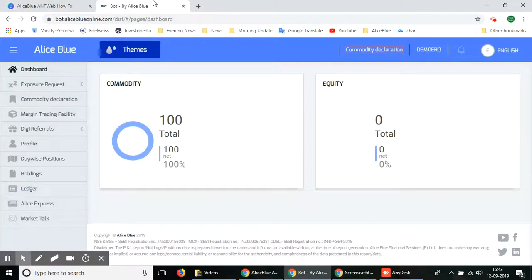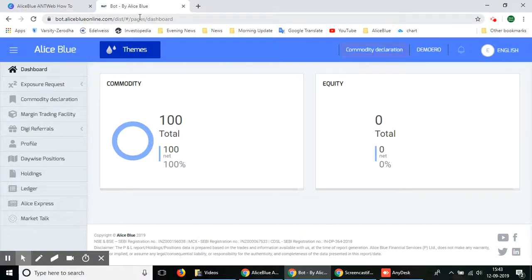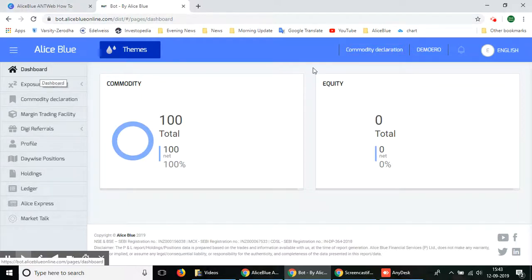You have to go to bot.aliceblueonline.com, and once you're here in this website you'll have to log in using your login ID and password. Then once you log in you can see the bot web's main dashboard page.